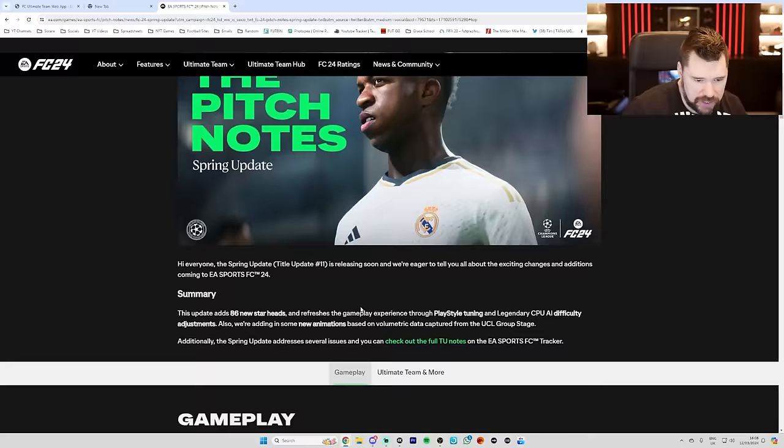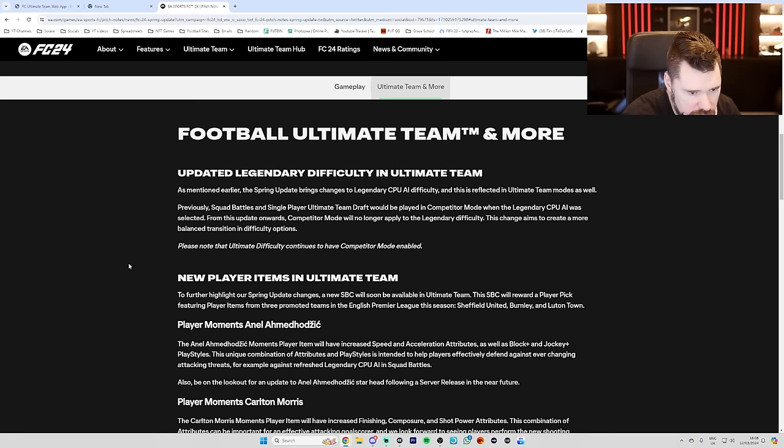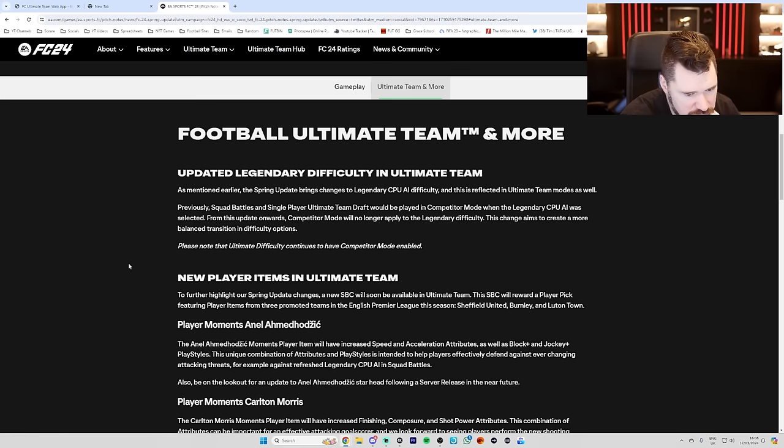And then they had the Ultimate Team and more. Updated Legendary difficulty. We've kind of already read towards that. New player items in Ultimate Team. To further highlight spring update changes, a new SBC will soon be available in Ultimate Team. This SBC will reward a player pick featuring player items from three promoted teams in English Premier League this season, Sheffield United, Burnley and Luton.